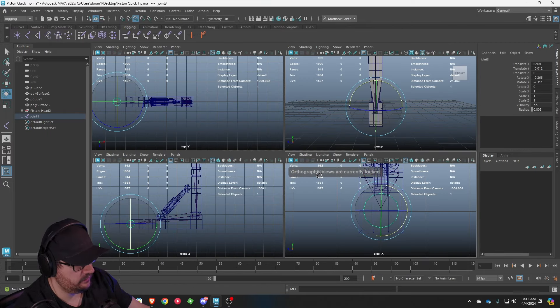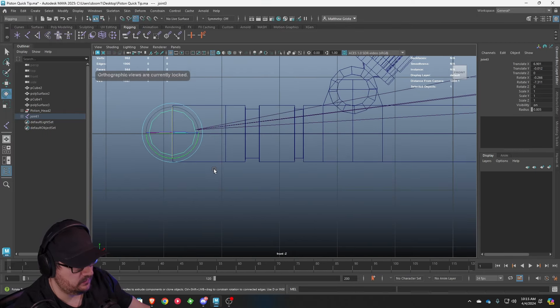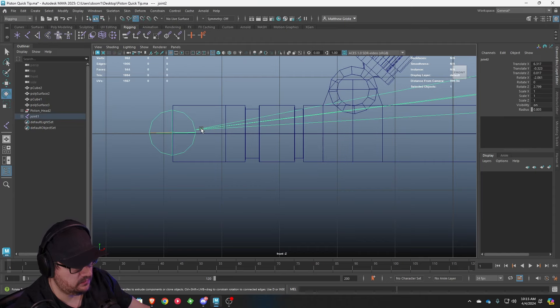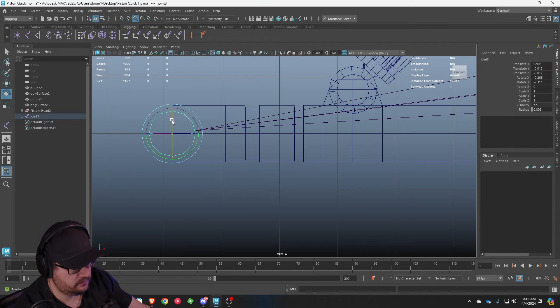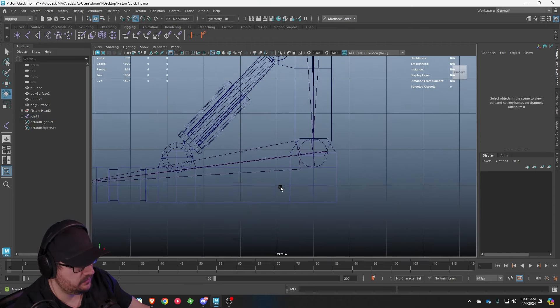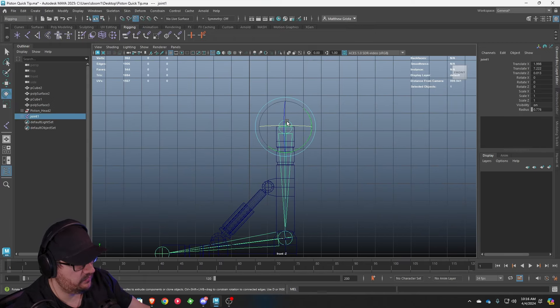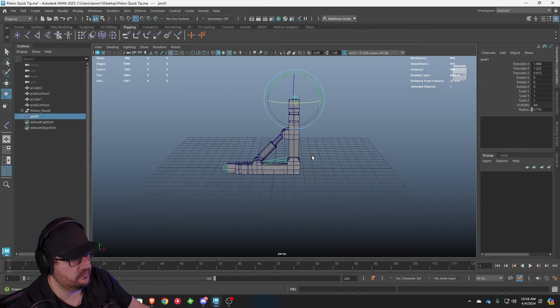And that is centered. So now if we look at our joints, we should be centered here. And we're just about there. We're good. We are centered here. And we're centered up here. All right. So we have our joint system.